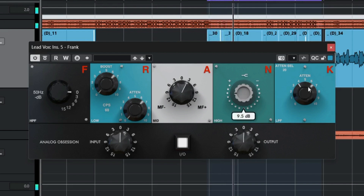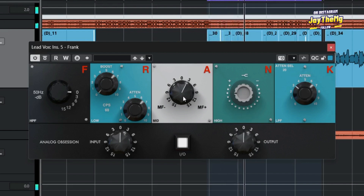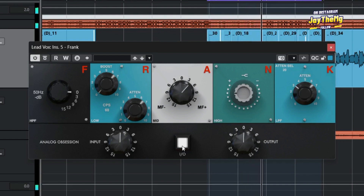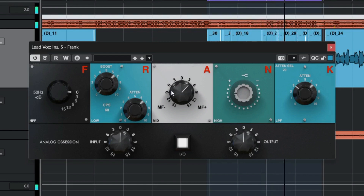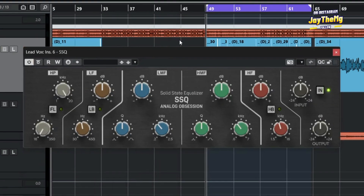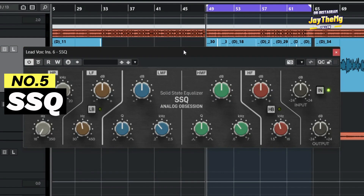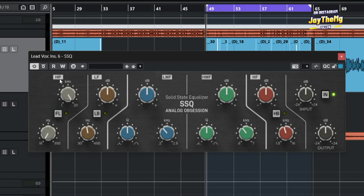The fifth plugin on our list is SSQ. If you take a look at it, it looks just like the SSL EQ. It has the typical high pass and low pass filter, and we've got the low mid section. Let's just dial in some settings and see how it works.